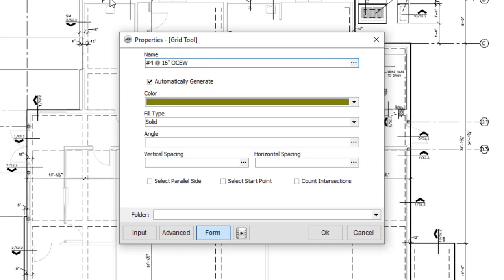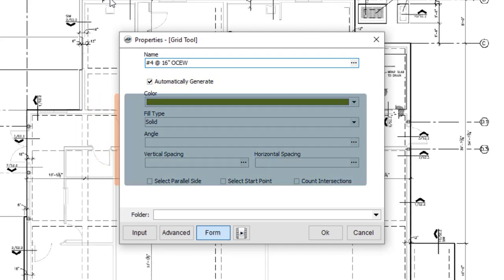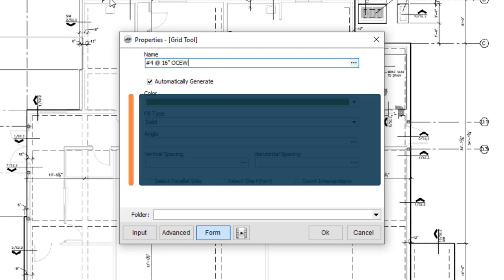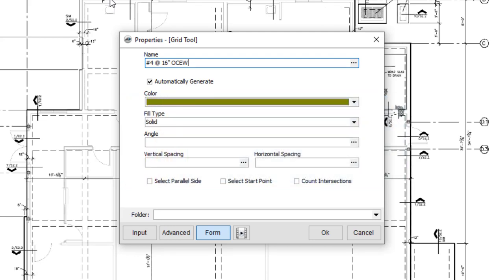If you deselect it, PlanSwift will not generate the grid or grid values with the takeoff. This might be useful if the dimensions are likely to change and you want to wait before generating the grid information.